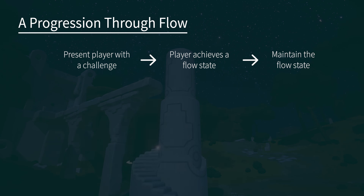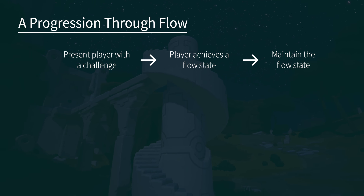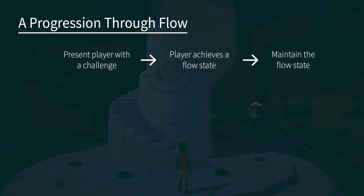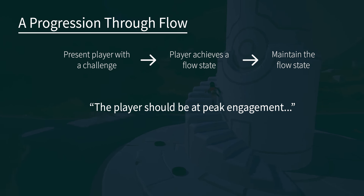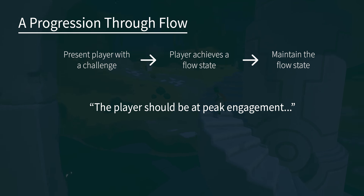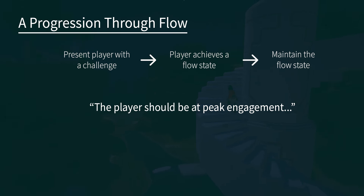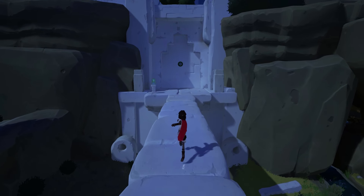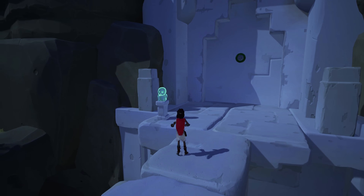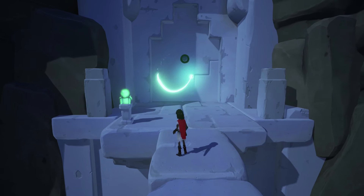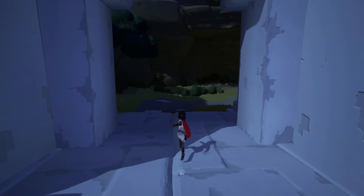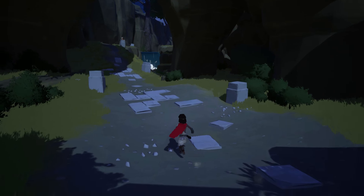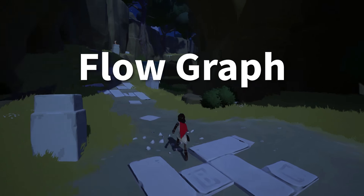We can reword the step to: we want our players to be at peak engagement. Now, looking at the first part of our steps — we want to present the player with a challenge that will get them into a flow state. But what sort of challenge? In order to work out a challenge we need to consider how skilled the player is. The idea is to give the player a challenge that requires slightly more skill than they already have. At the start of the game, however, the player will have little to no skill in operating the systems of the game.